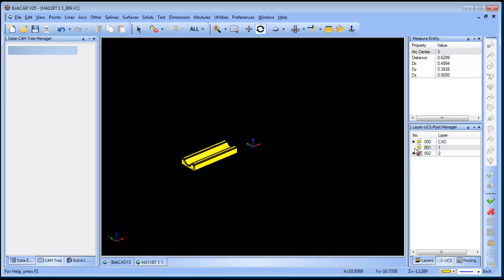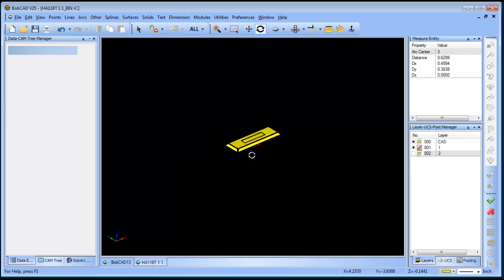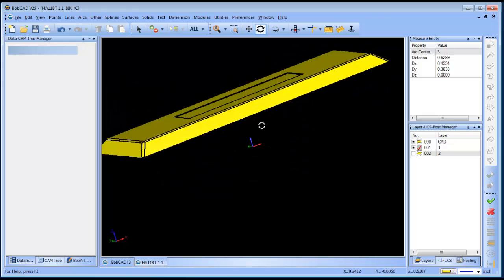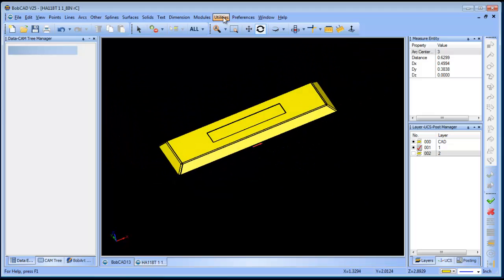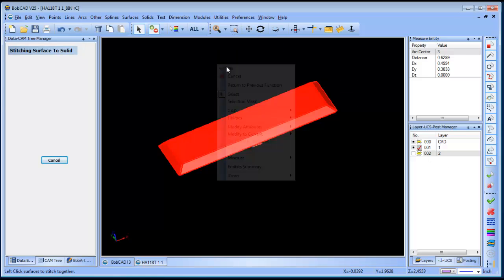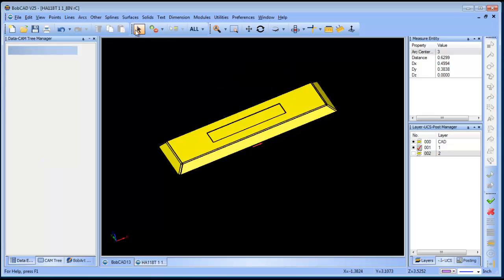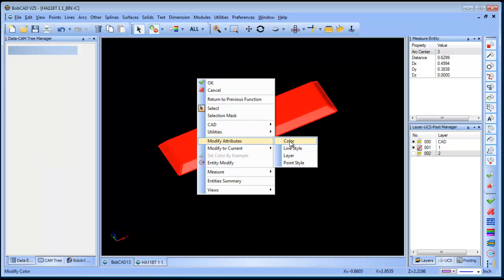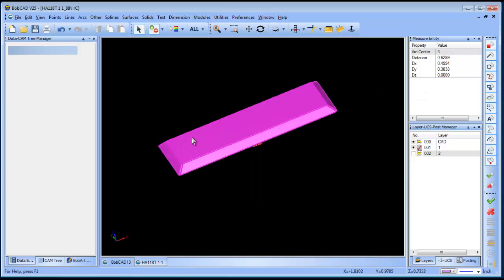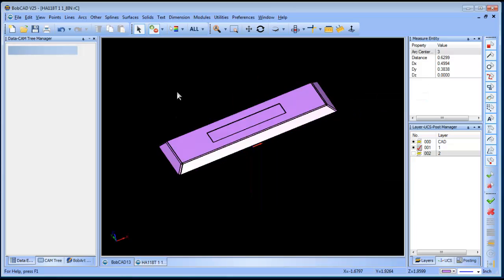Now let's go to the first one here. If we look at this, everything looks good — all the surfaces are intact. So what we're going to do is change the color we're in, then go to Utilities, Stitching, Stitch Surface to Solid. We'll select everything, change the color of this — so now this is considered one object again, surfaces that are stitched together.